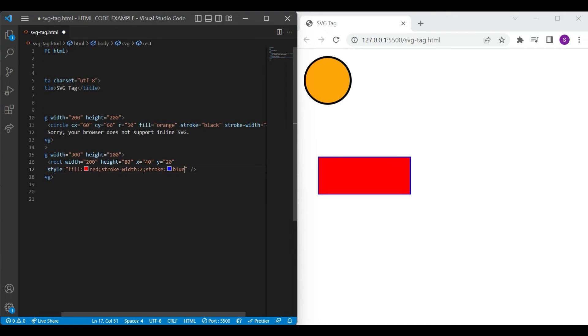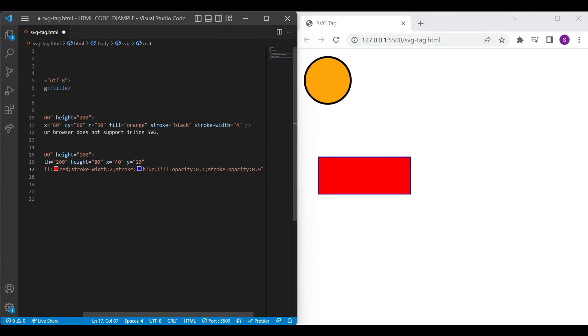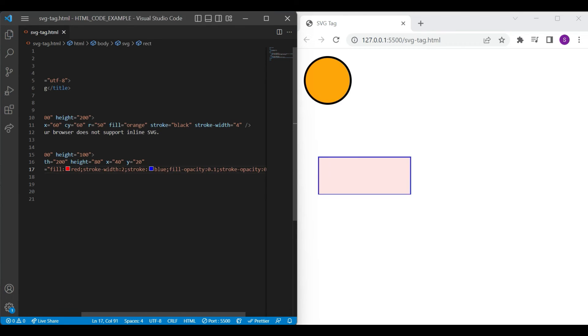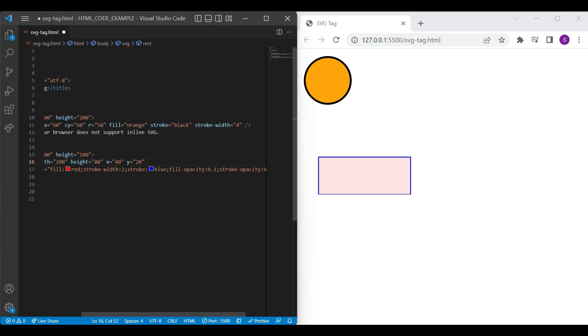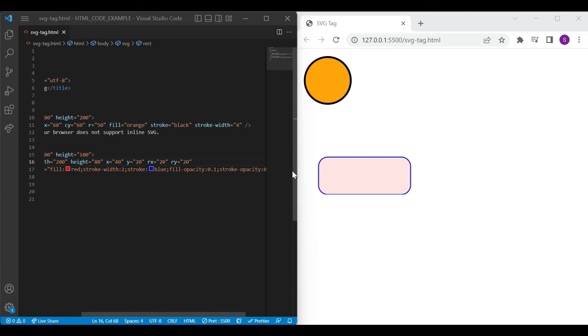You can add more styling to the rectangle with stroke opacity and fill opacity. You just need to add numbers between 0 and 1. Let's save and see the result with the opacity colors. If you want round corners for the rectangle, just add RX and RY attribute. And you can see the results on a browser with rounded corners.